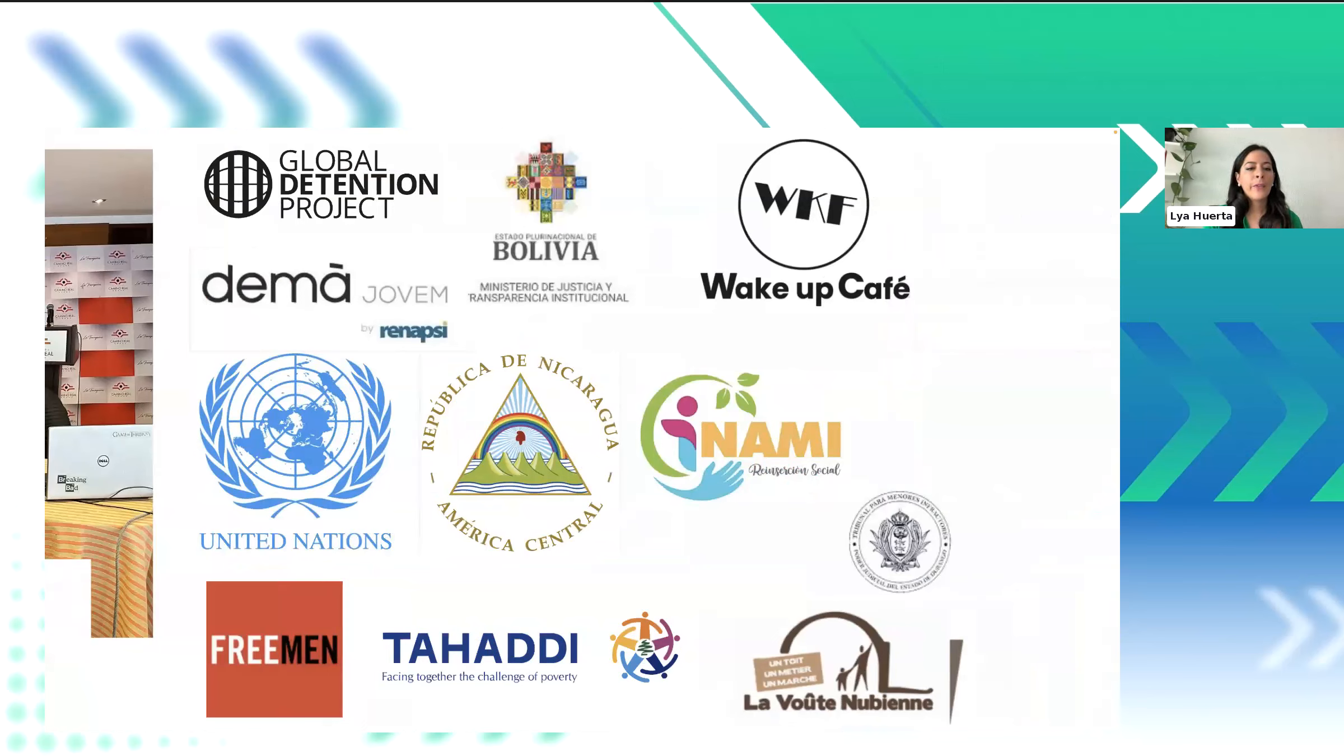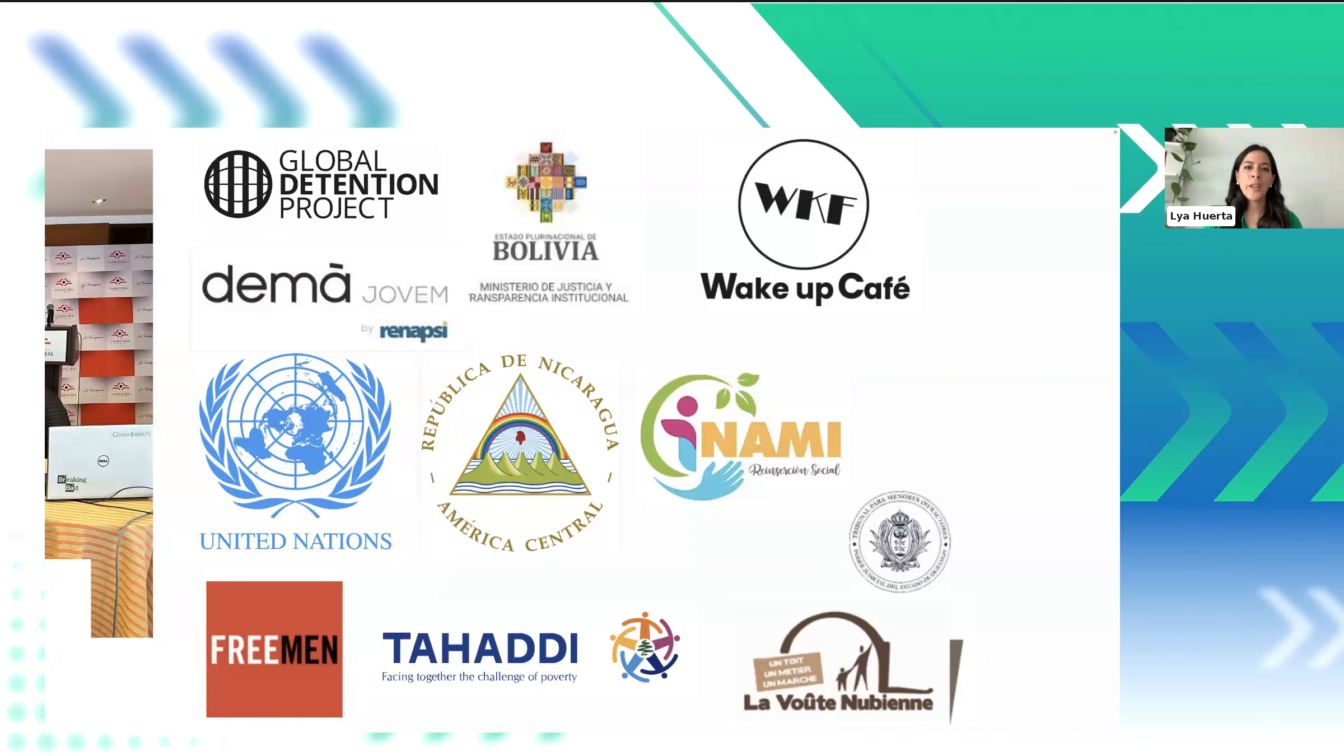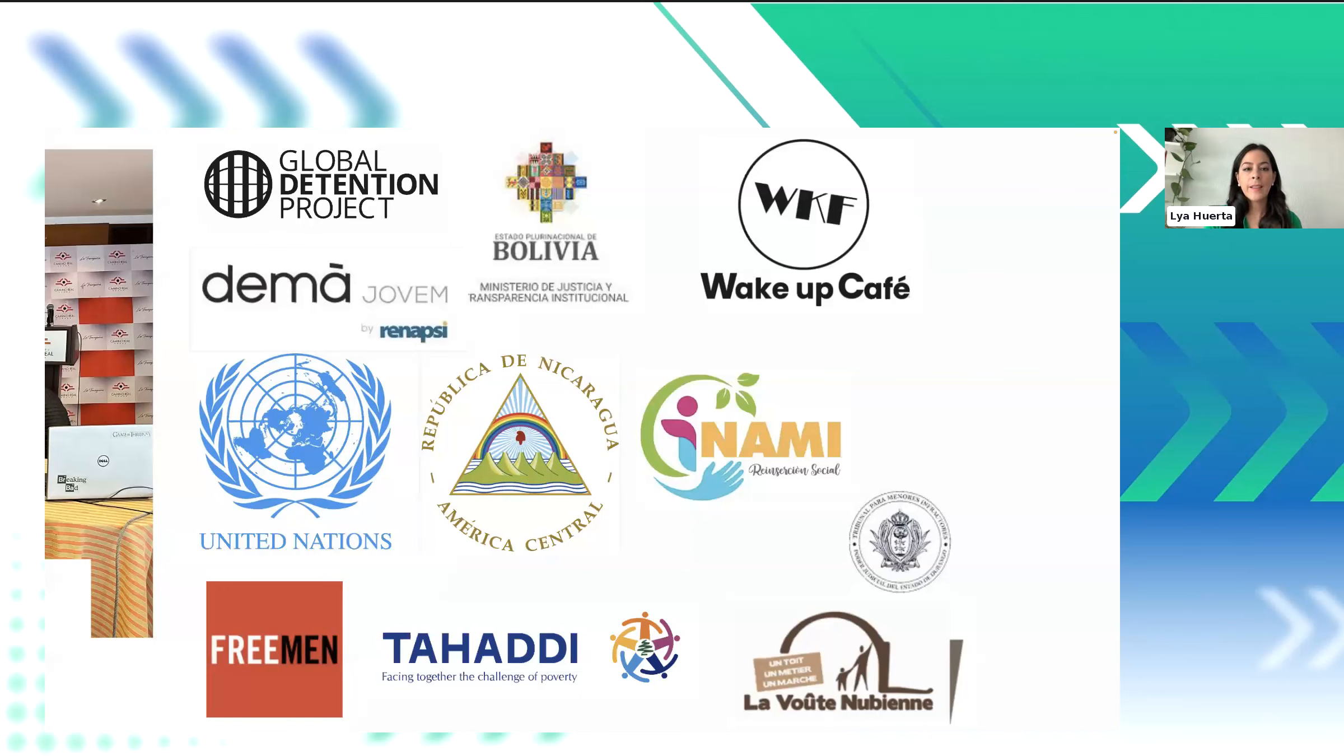For instance, we have Tahadi Lebanon. This is a community organization based in Beirut, and they offer social, medical, and educational services to hundreds of people. And until recently, they managed their data with paper files and spreadsheets. And that's where we stepped in to create this comprehensive software customized for their needs so that they no longer have to rely on paper files.